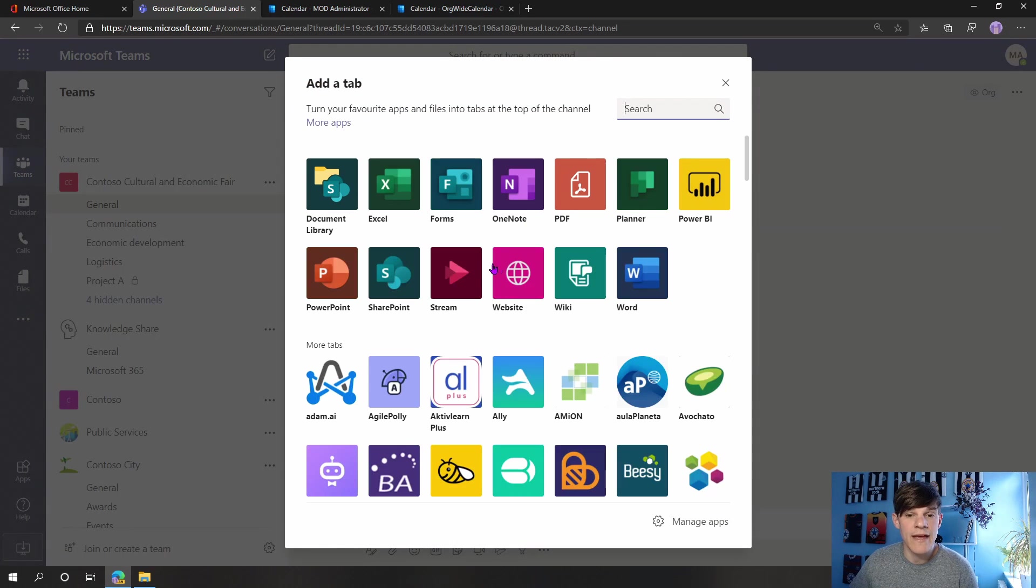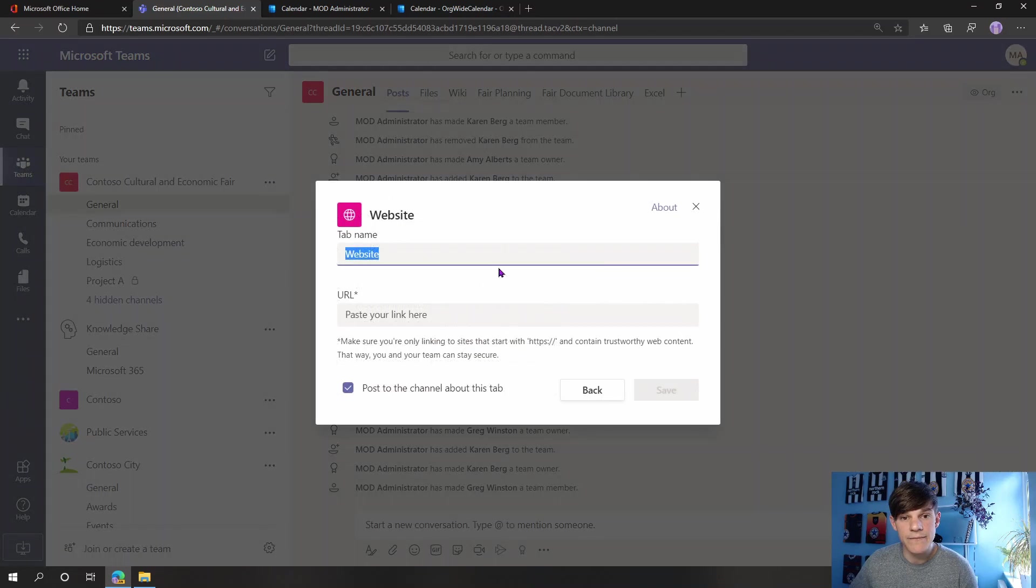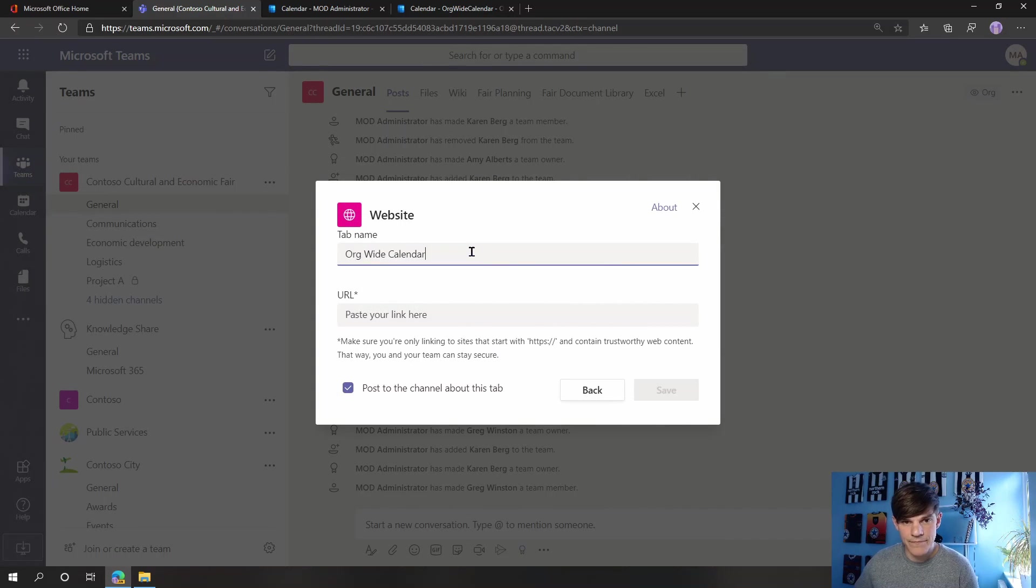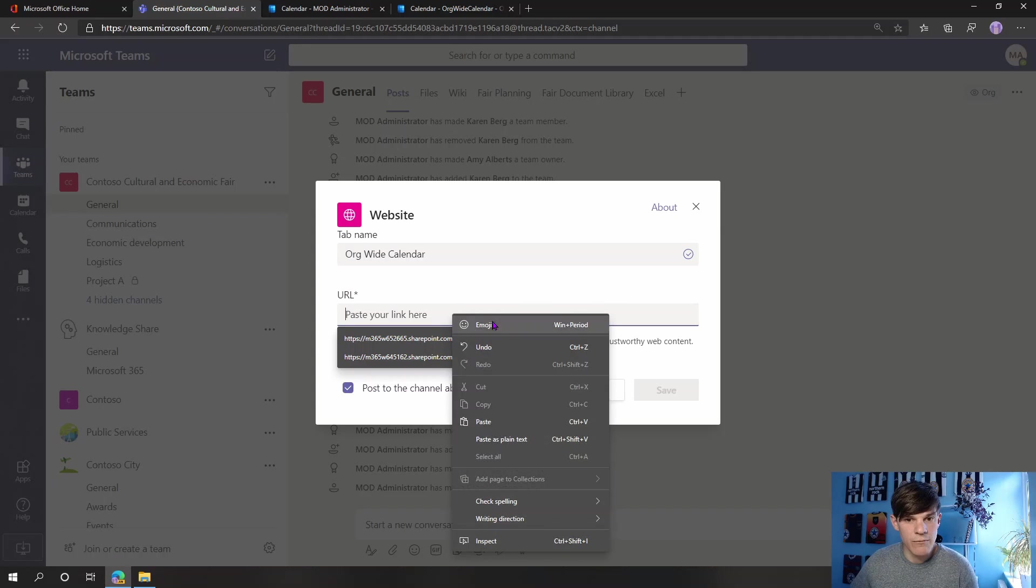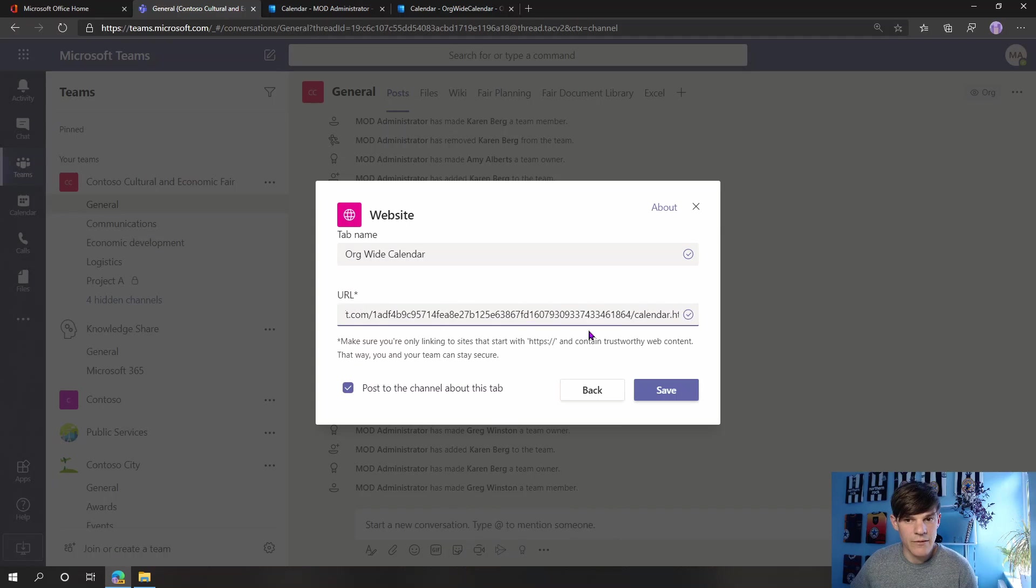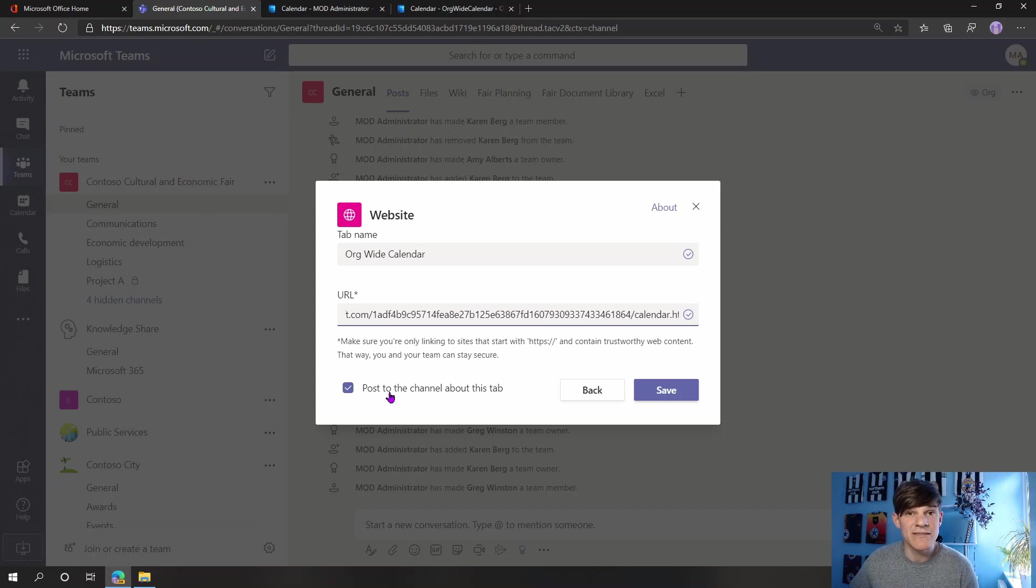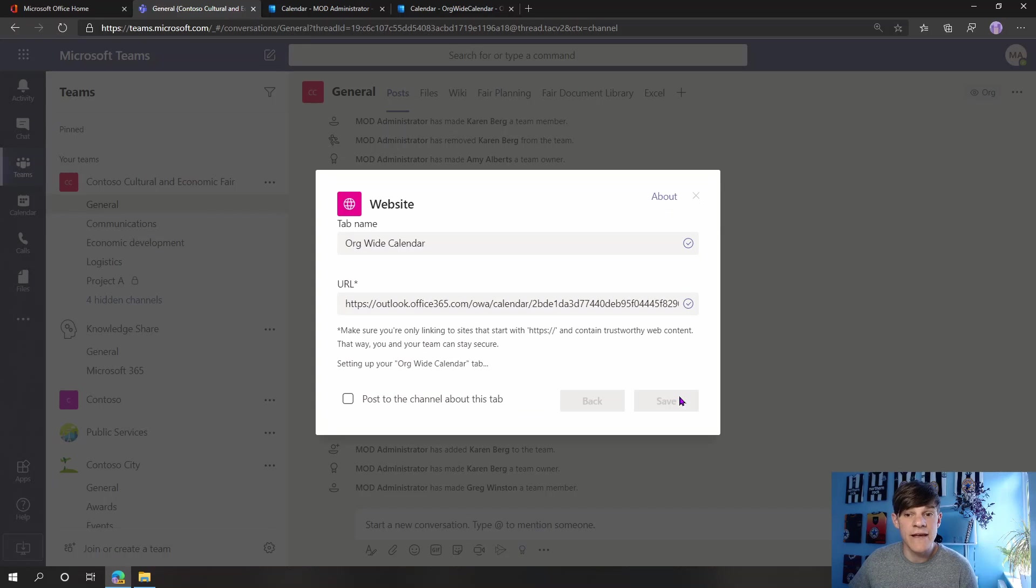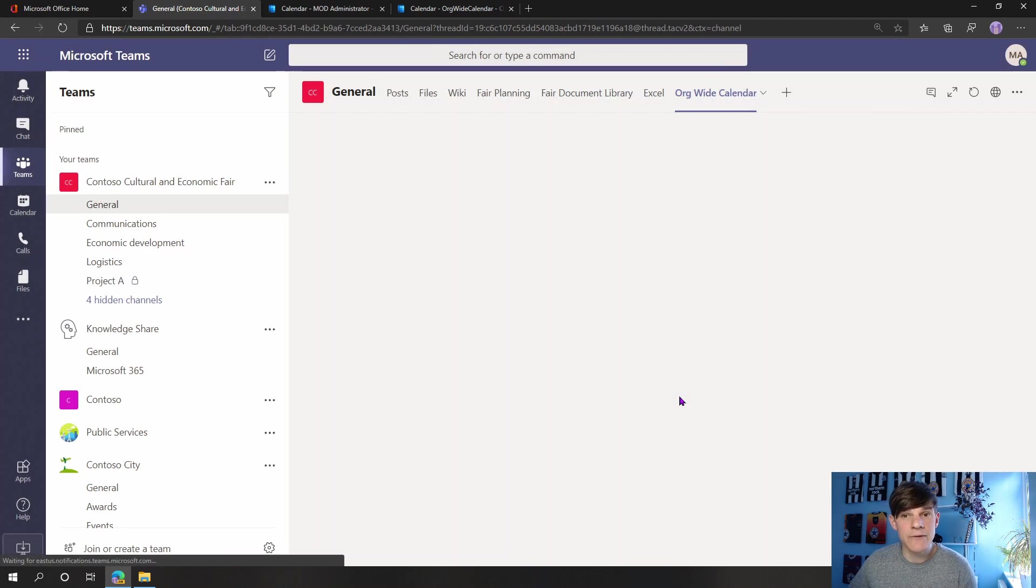New tab and I'm going to select my website option because I'm going to be copying in this web link and I'm going to call this org wide calendar. Paste in my web link. There we go, got the link pasted in. You can choose wherever I post this to the channel or not useful, posting it to the channel so everyone can see. But for this instance I'm not going to choose to post it to the channel. Hit save and here we go.